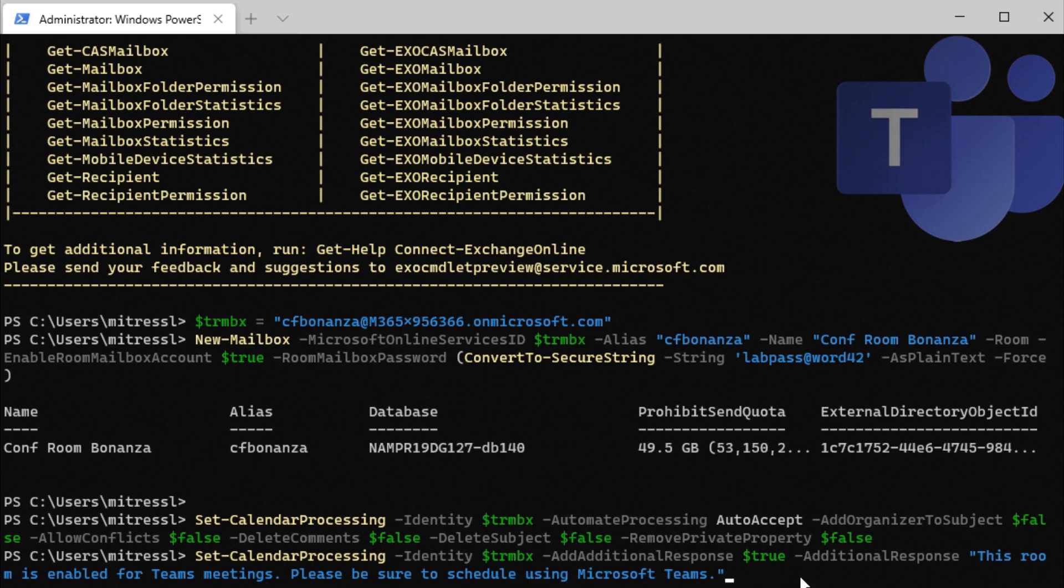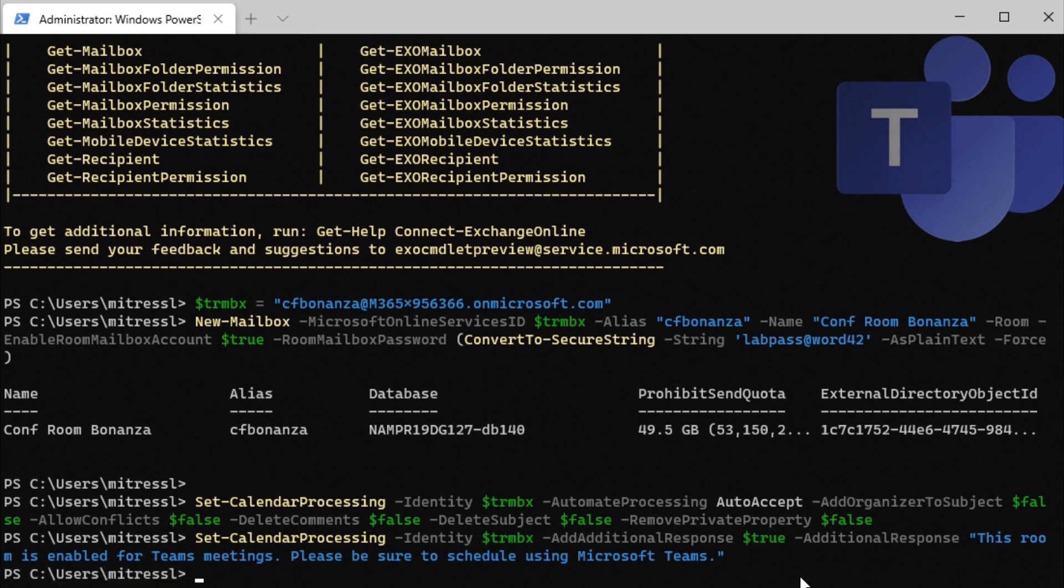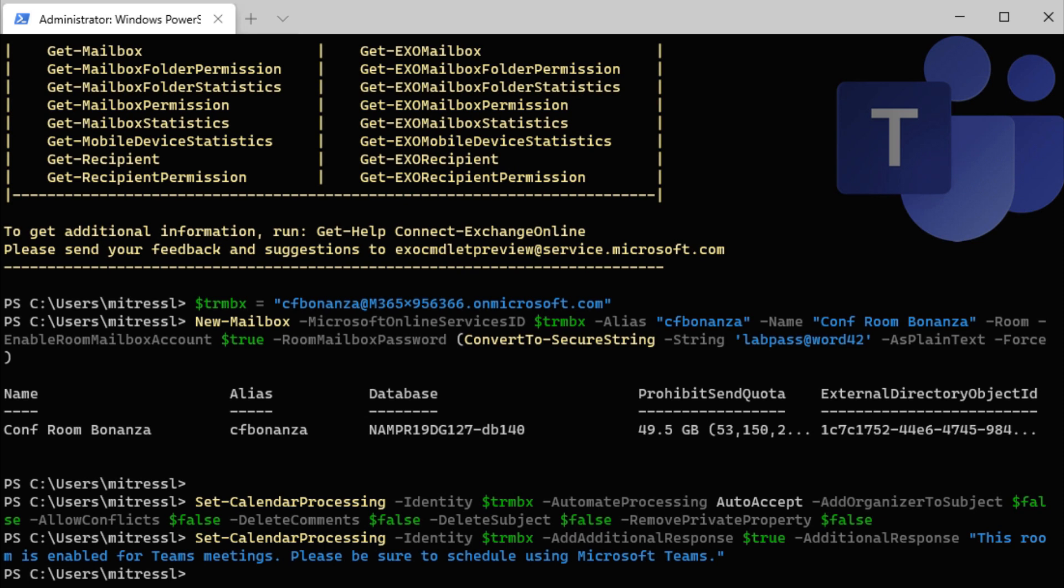Please be sure to schedule using Microsoft Teams. It's a little note that pops up when you schedule a meeting and invite the room. So it reminds the users that this is enabled for Teams meetings. It has a Teams room system installed.